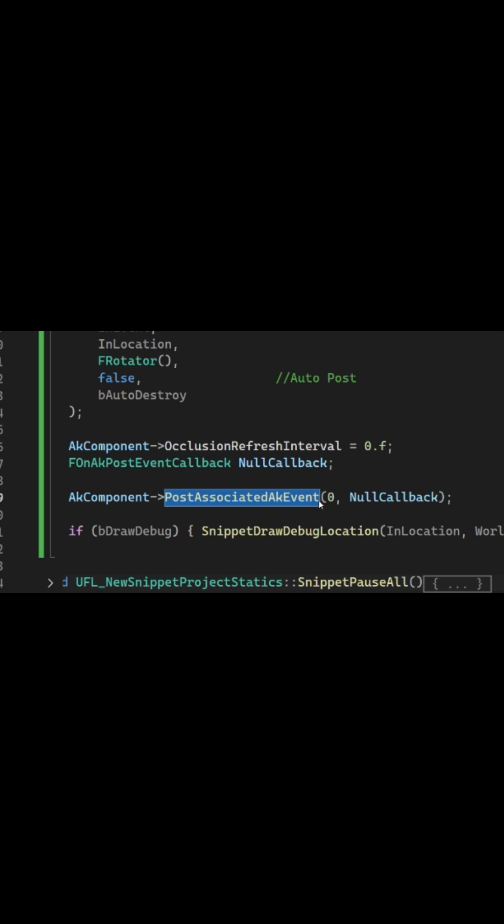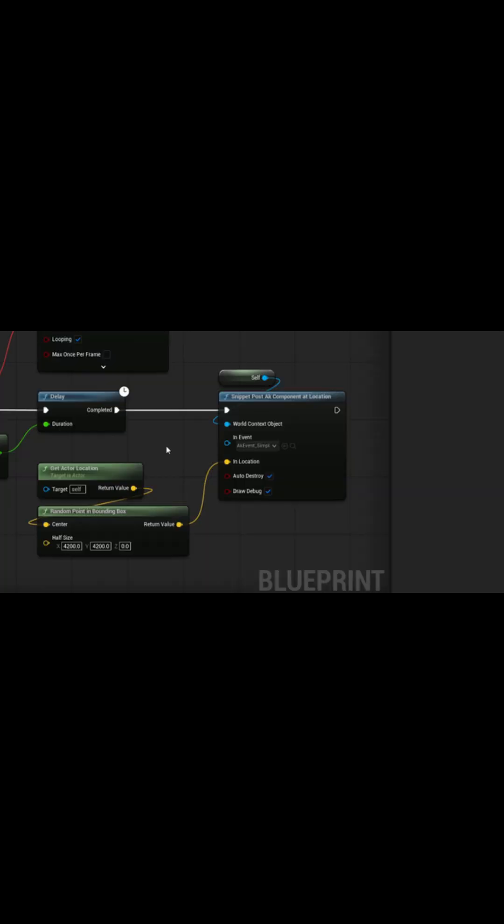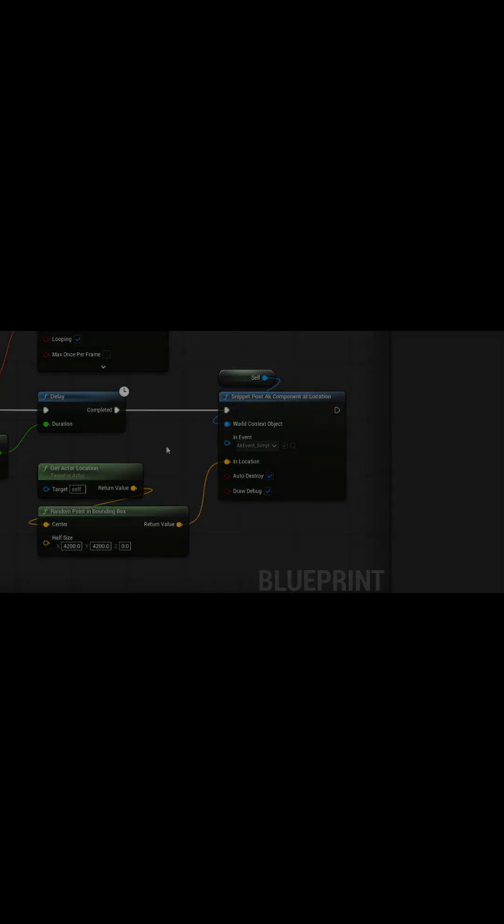After that, it's as simple as posting the associated event in either C++ or Blueprint and allowing the auto destroy to do the rest, providing you have set it to true.